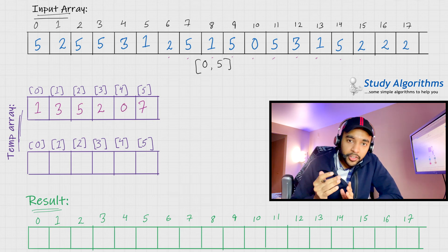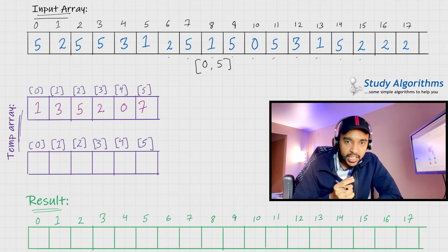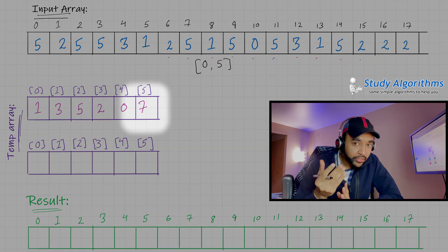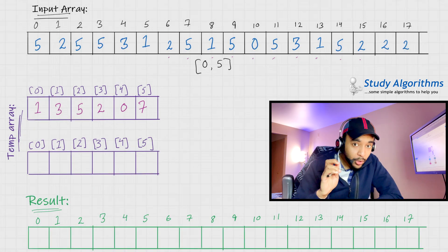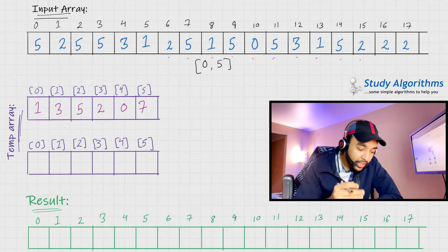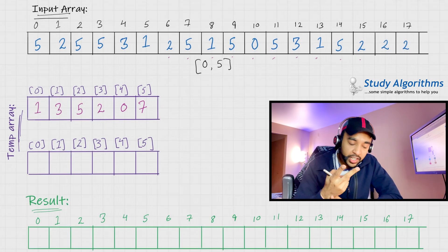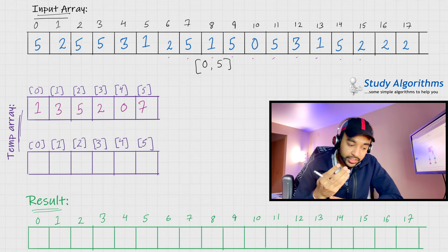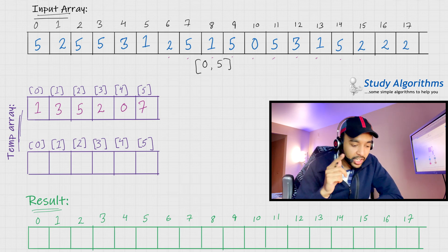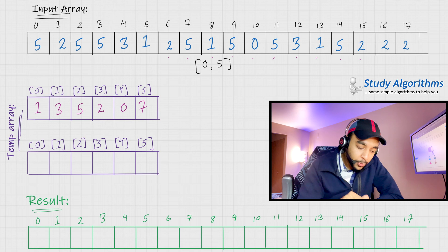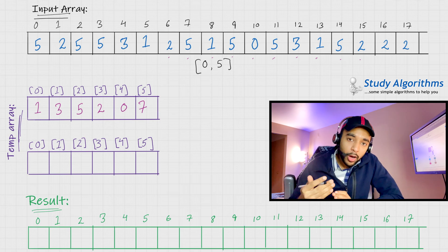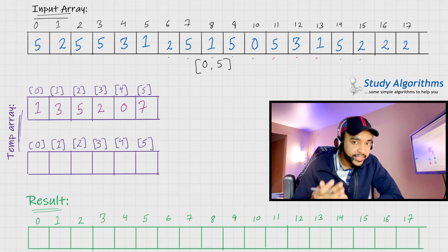After completing the temporary array, we have 7 occurrences of 5, 0 occurrences of 4, 2 occurrences of 3, 5 occurrences of 2, 3 occurrences of 1, and just 1 occurrence of 0. You can verify this in the original array.